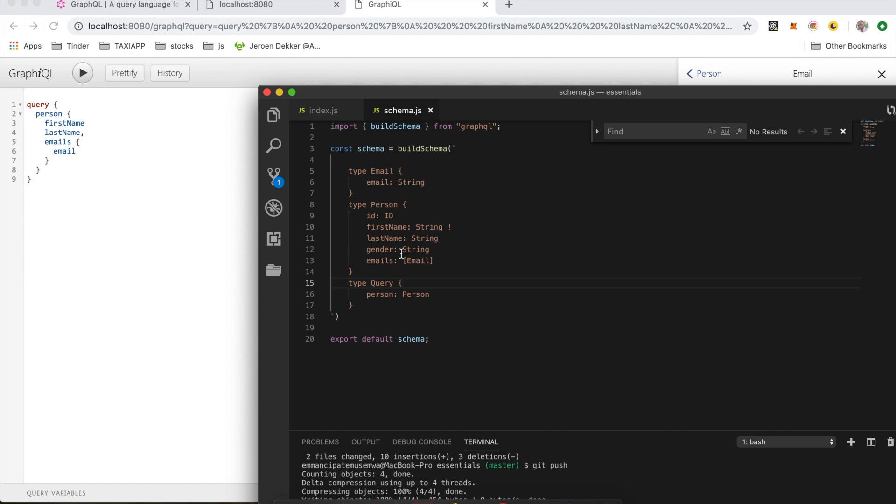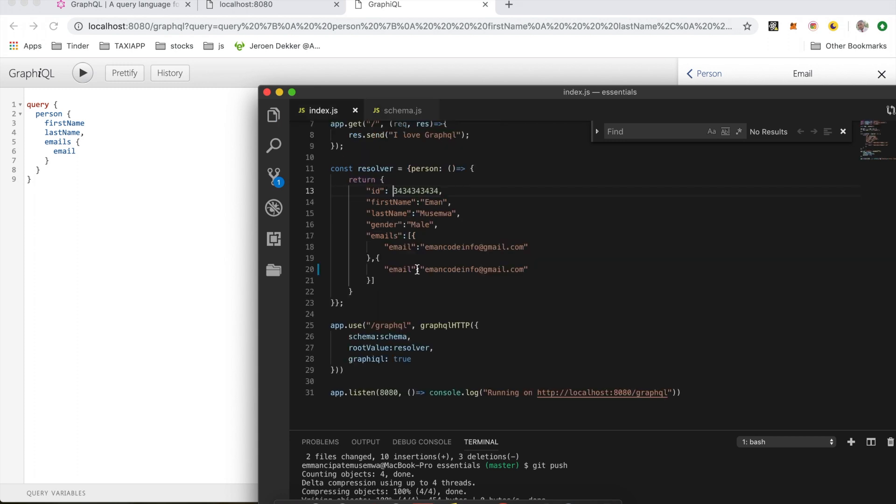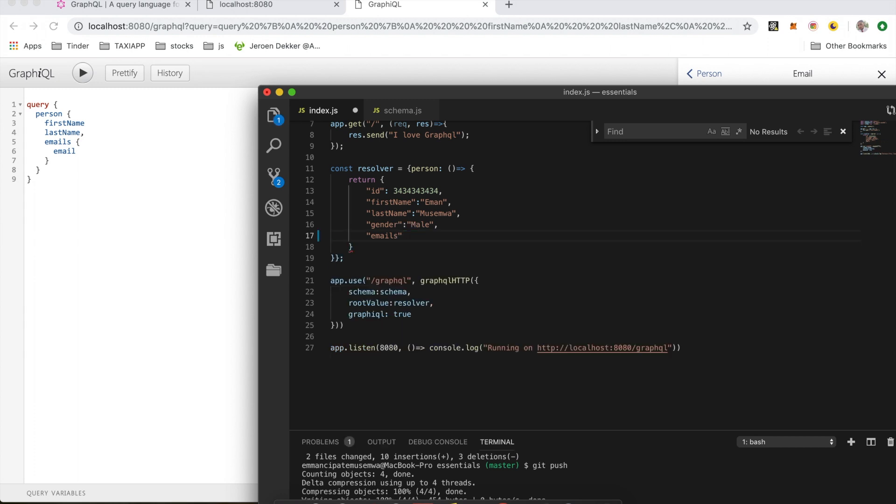So I'm going to remove the email array and put this back to string. This is going to be email. I'm going to do the same here, remove all this, and I'm going to have one email address in here.